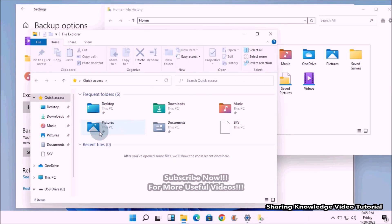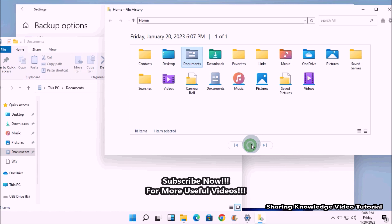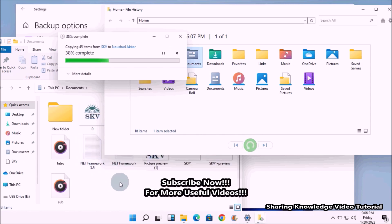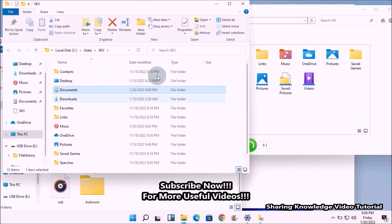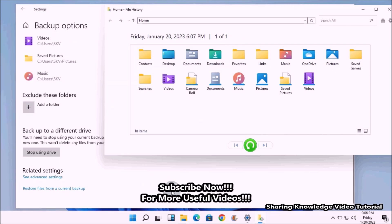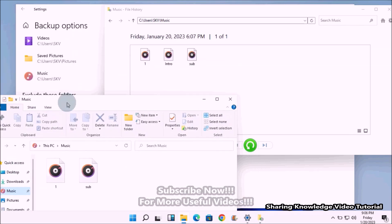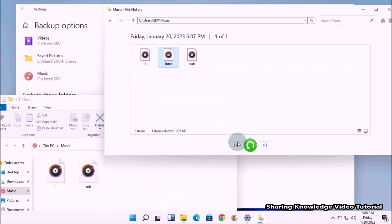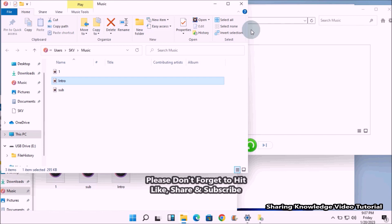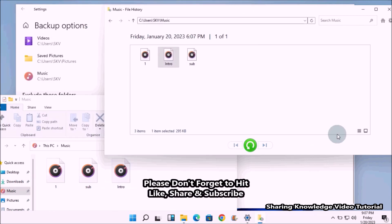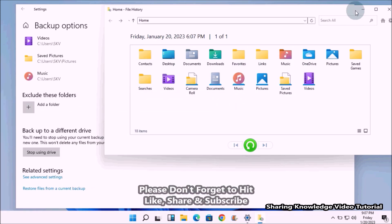This will display all the folders that have been backed up by File History. Select the folder you want, then click the green button at the bottom of the window to restore it. Windows will automatically restore the folders to their previous location. That's how you restore missing or corrupted files and folders using File History backup.